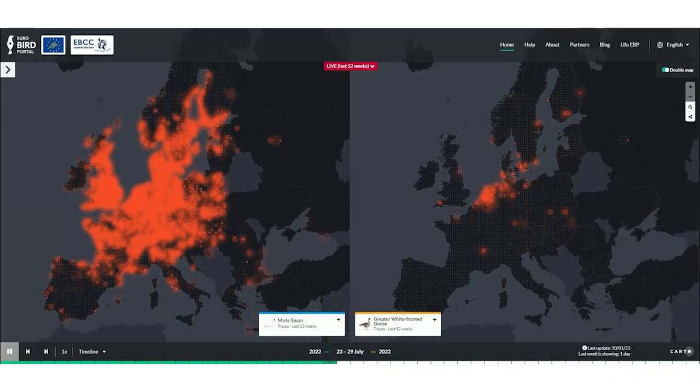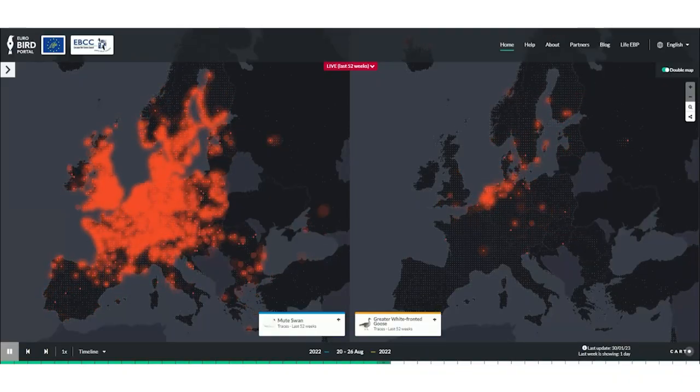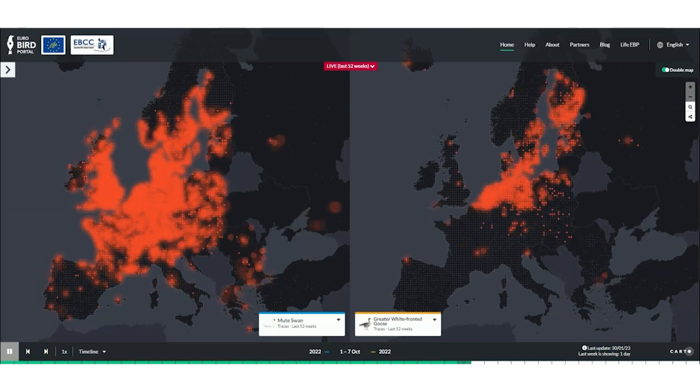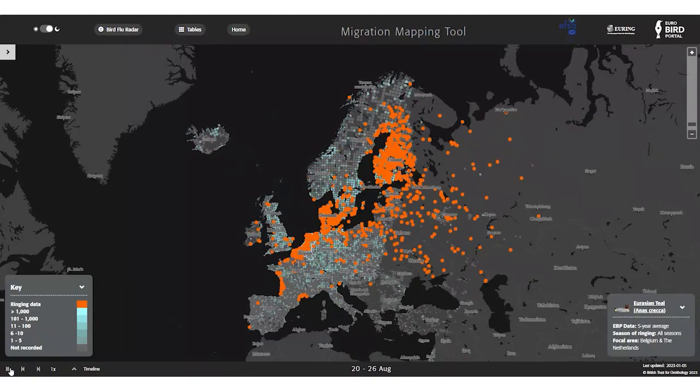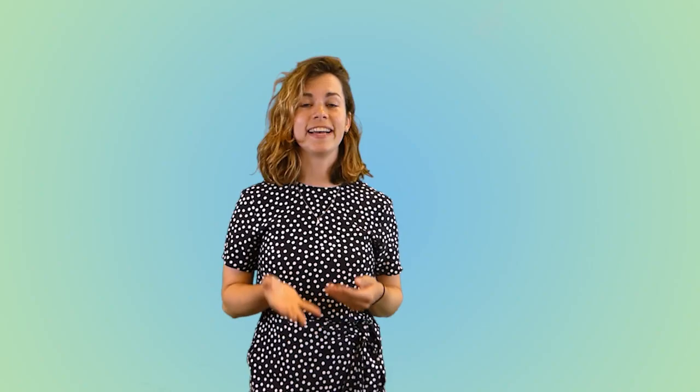The abundance and distribution of the 12 wild bird species were derived from the EBP, or Euro Bird Portal. Information on the long-distance migratory movement of the species came from the Euring data bank, which is available on an online migration mapping tool. With this data, a statistical model was developed, and this model quantifies the probability of having at least one wild bird infected with HPAI by an incoming migratory wild bird in a certain area. This probability is called P-INTRO and is reported weekly.